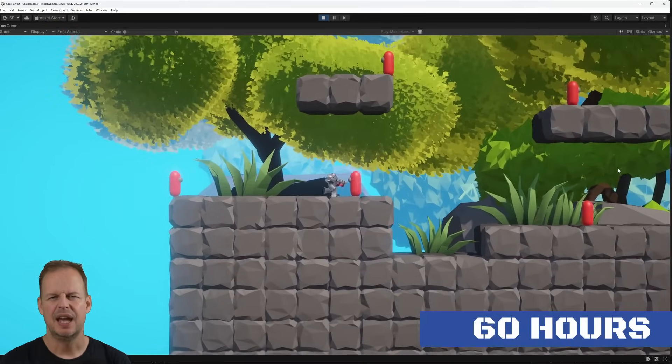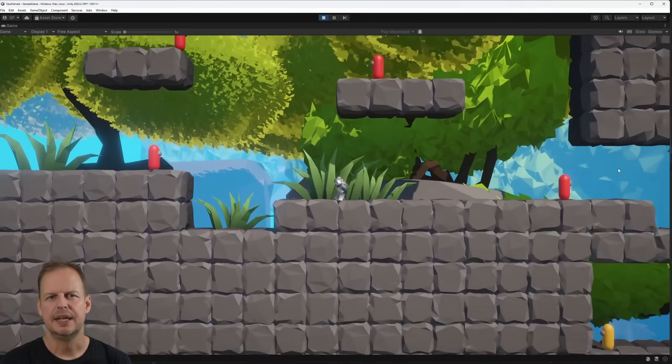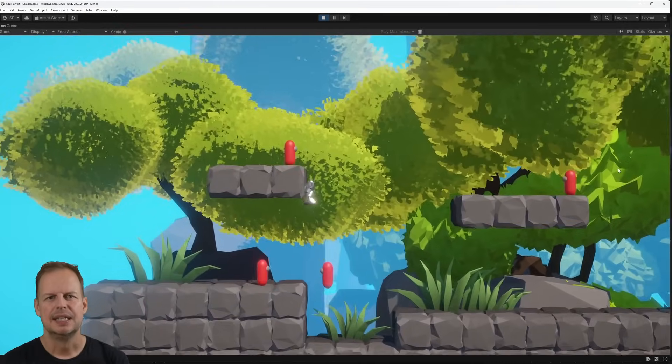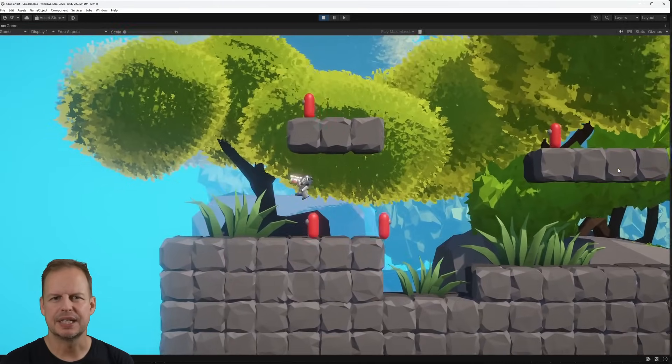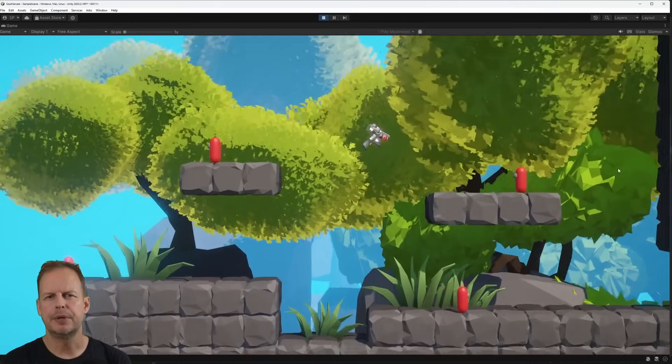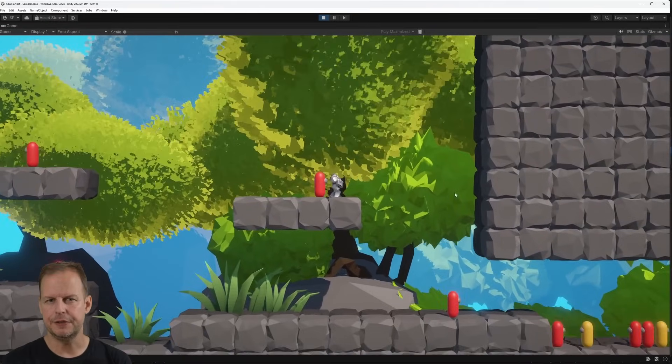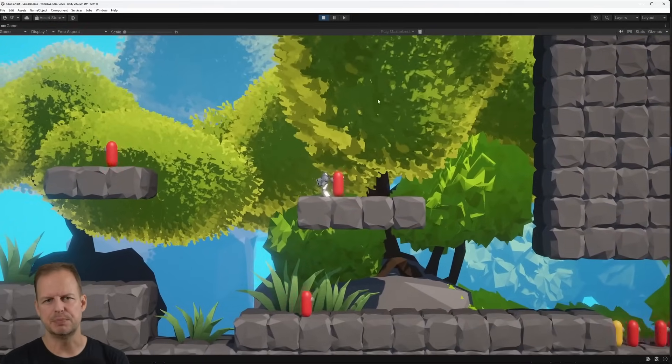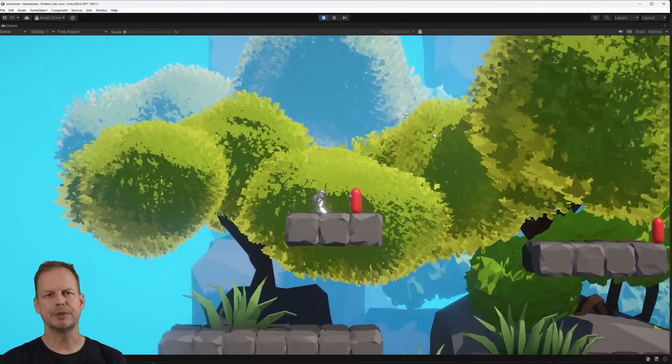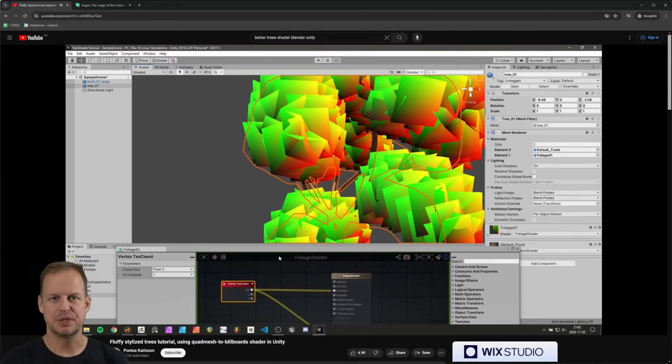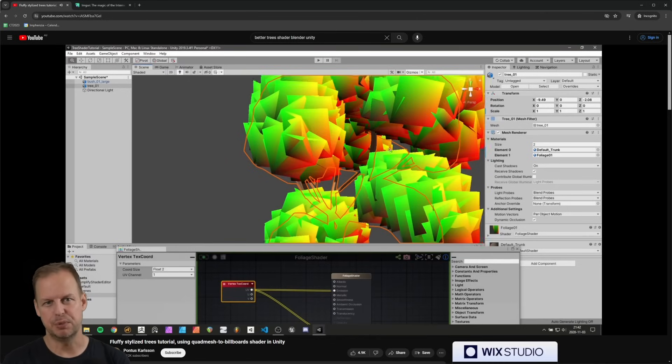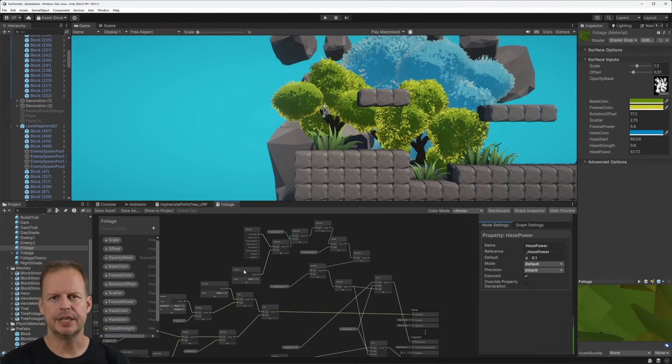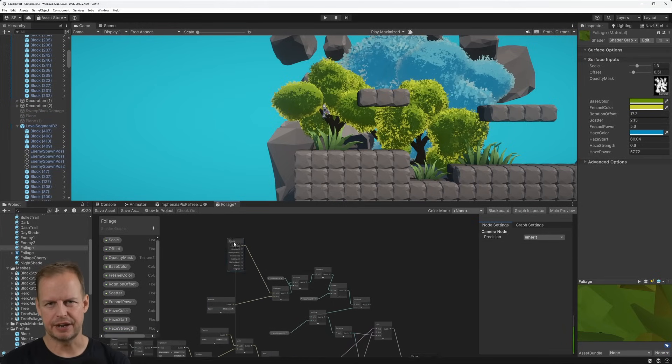On day 7, after 60 hours of development, the environment started to take shape. I had modeled some grass and low poly trees, but I remembered a tutorial on YouTube to create fluffy trees to make the trees more interesting. Check out the link in the description to Pontus Karlsson's fluffy stylized trees tutorial using Quad Mesh the billboards shader in Unity. I recreated the tree shader in Unity's shader graph.